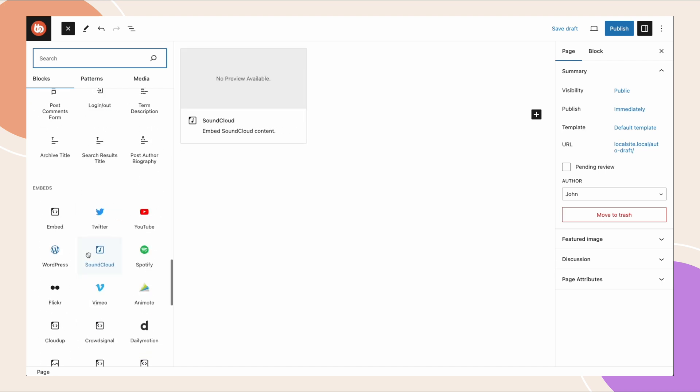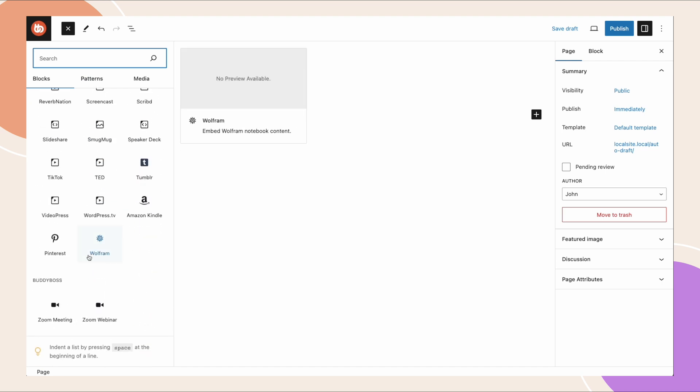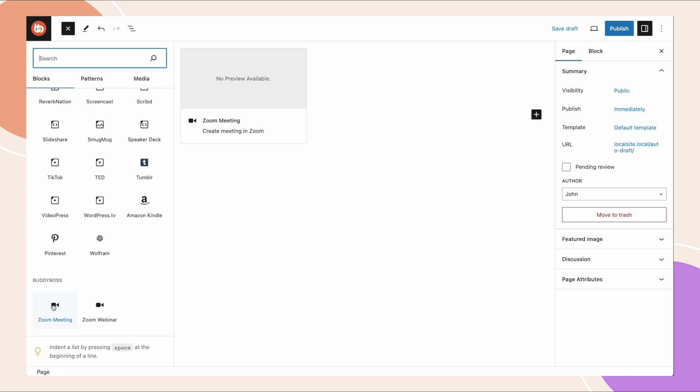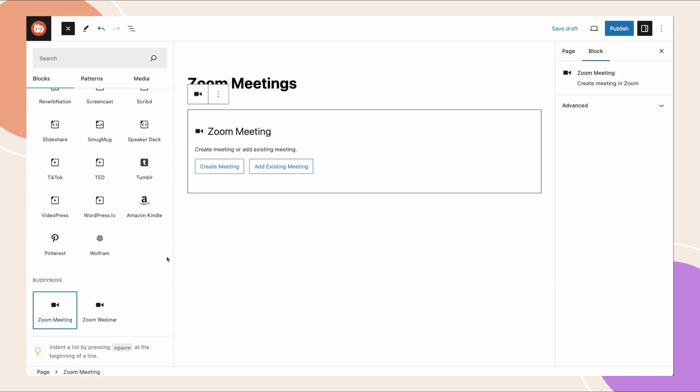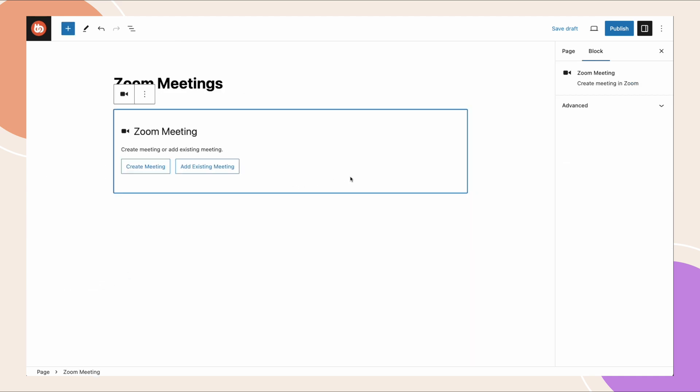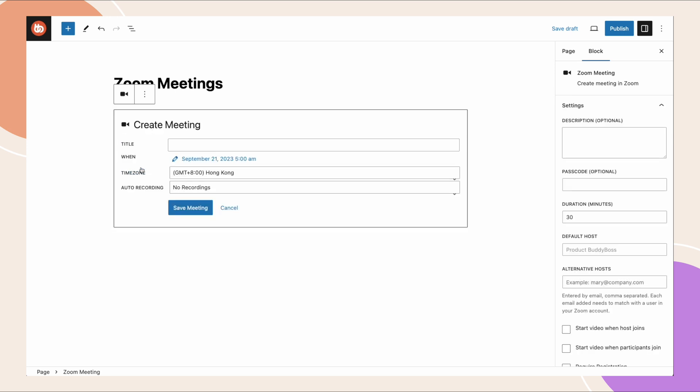We're going to select a block. From here you'll see a new area BuddyBoss and you can add our zoom meeting block. Then here we have two options. We can either create a brand new meeting which will sync it up to zoom, or we can add an existing meeting from our zoom account. So for now let's create a meeting, and then we need to give the meeting a title. This is the actual title of the meeting that will be shared with other users and synced into zoom.